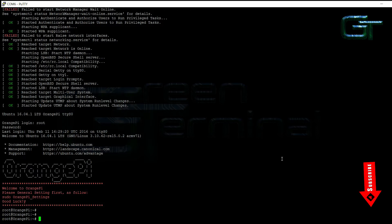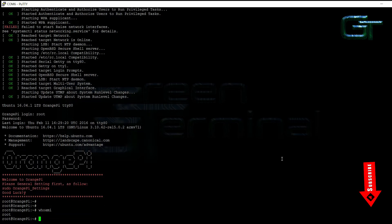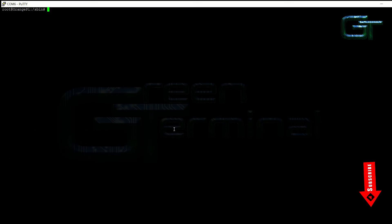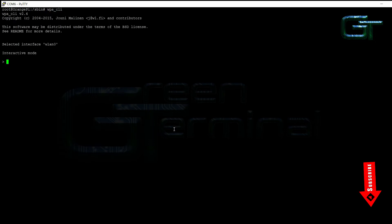Now let's set up WiFi. There is a tool called WPACLI which can be used to create and manage WiFi networks. First type WPACLI, add network and press enter.